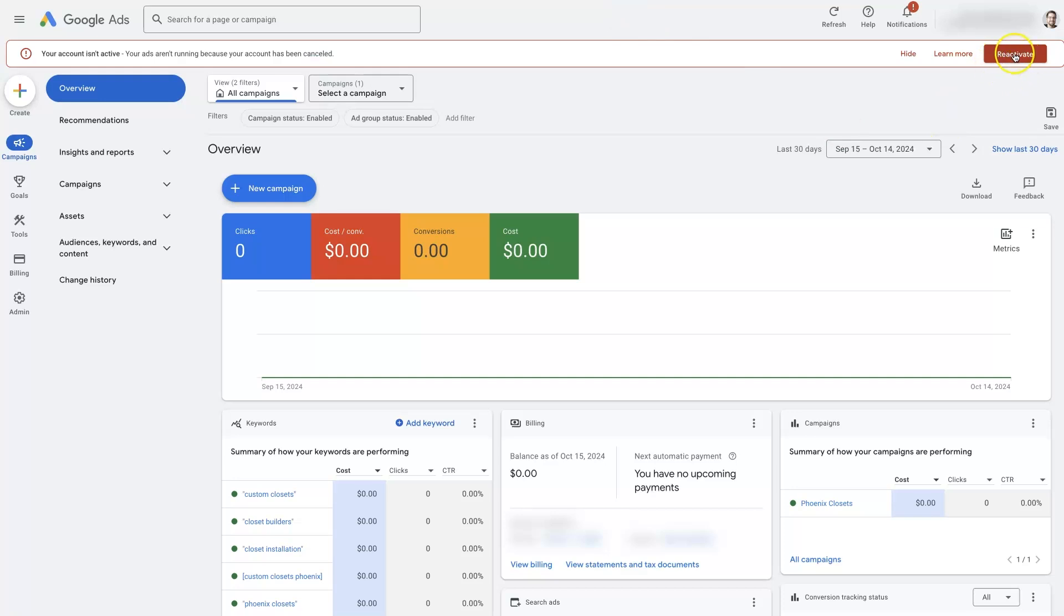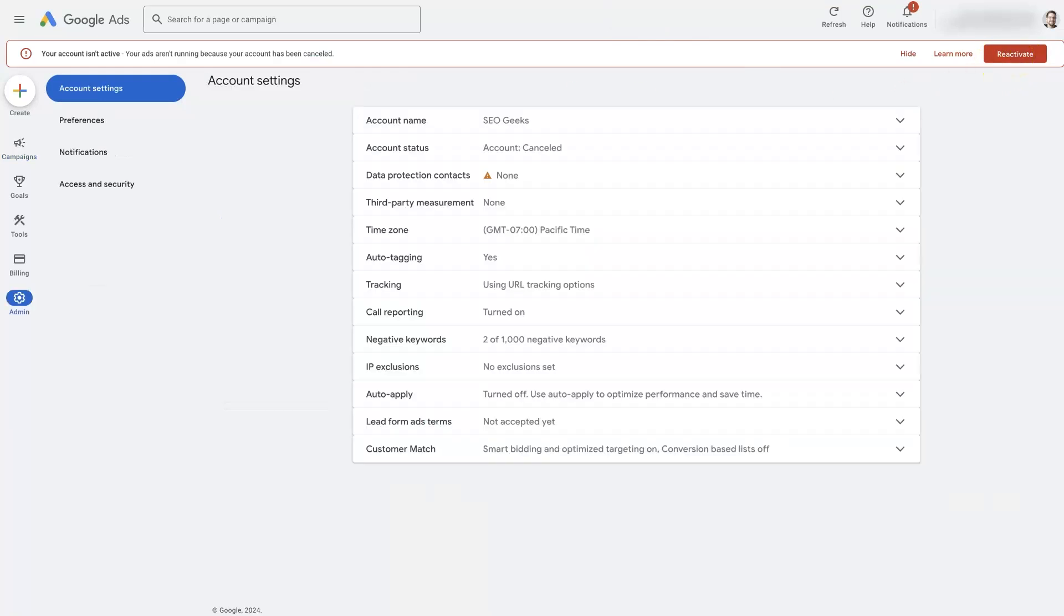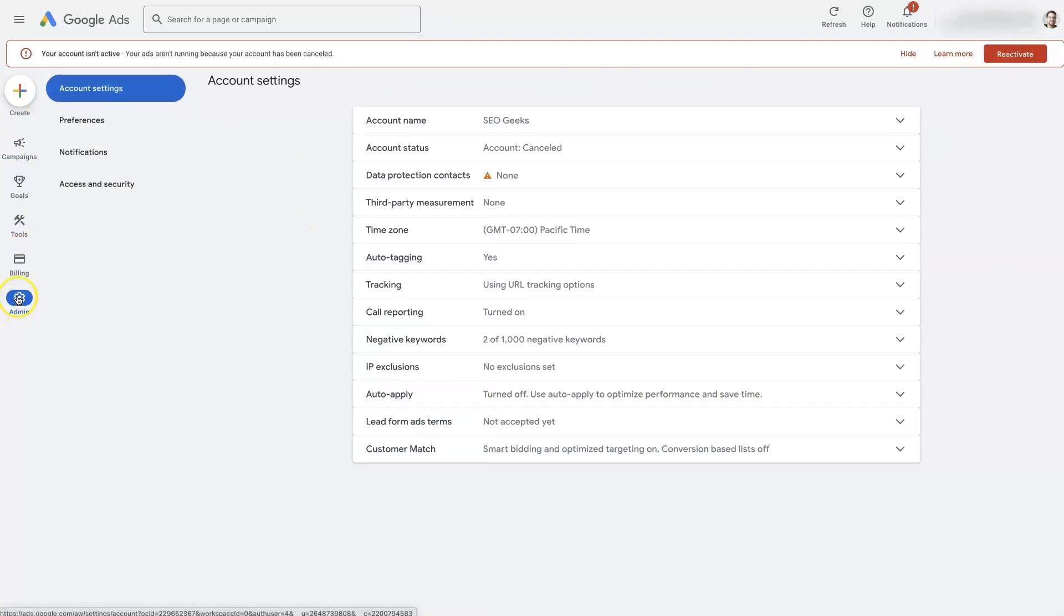First of all, you can just click this reactivate button, which is going to take you to the settings area here. You can also get there by going to admin, account settings.